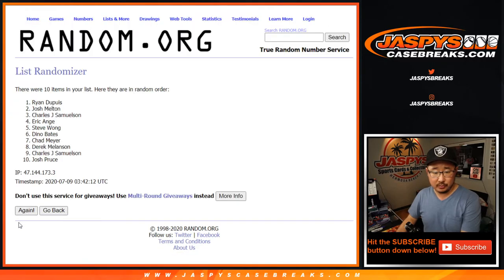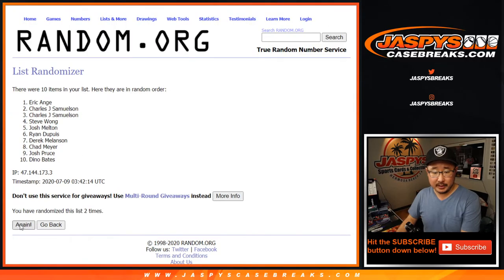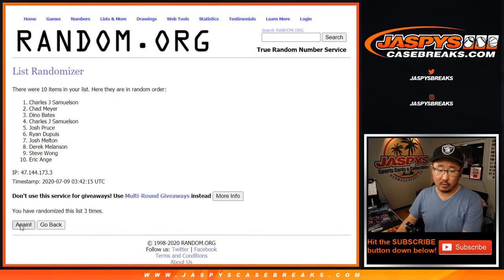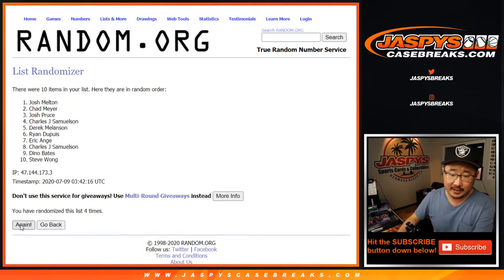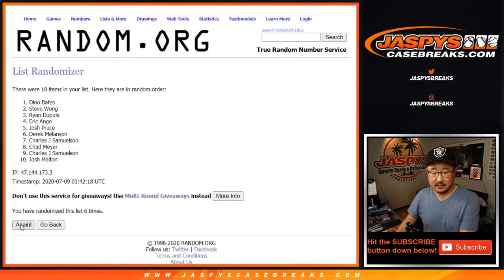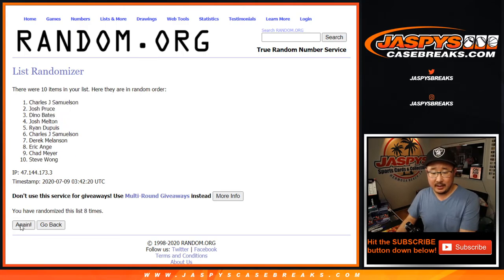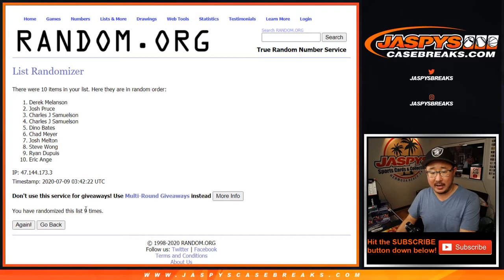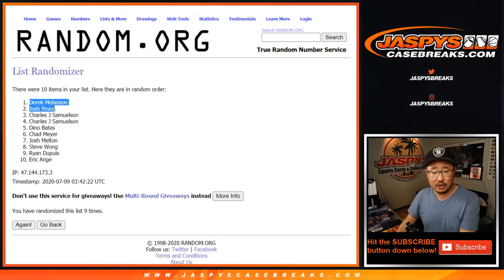One, two, three, four, five, six, seven, eight, and ninth and final time. After nine, we've got Derek and Josh after nine.